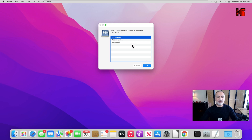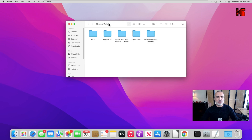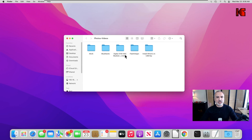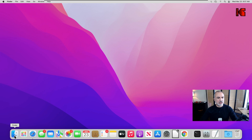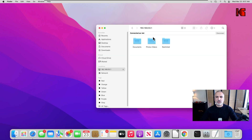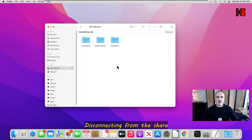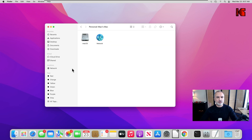Now you can see you are connected, and these are the shares on your router's USB key. To connect to one of the shares, just double-click on it and it will mount it. You can now access everything under this share. This share also appears in Finder because it is mounted. If you want to disconnect from it, you need to eject it — there is an eject icon next to it in Finder, just click on it and it will be ejected.